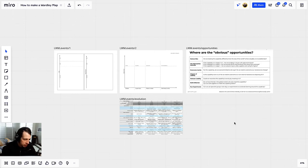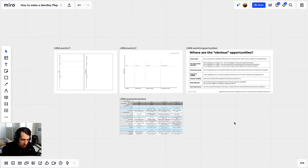You've heard of Wardley mapping. Maybe you've watched Simon give a talk, maybe you've even started reading the book. But how the heck do you actually make a map and how do you use it for strategy? We're going to do this real fast, so buckle up.